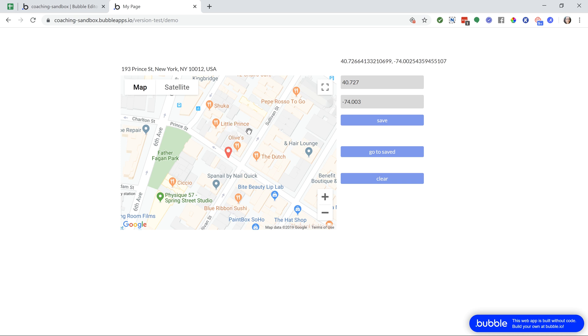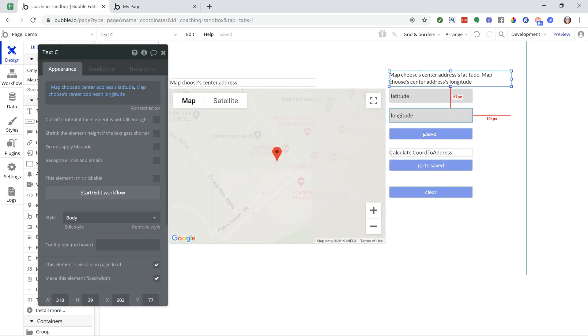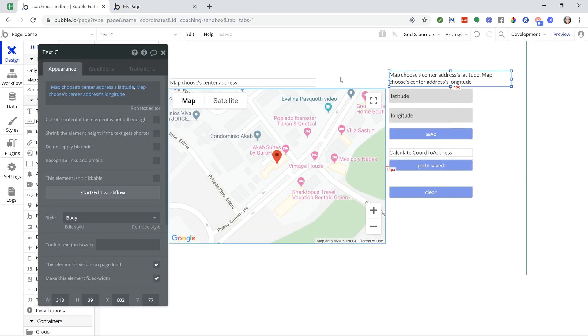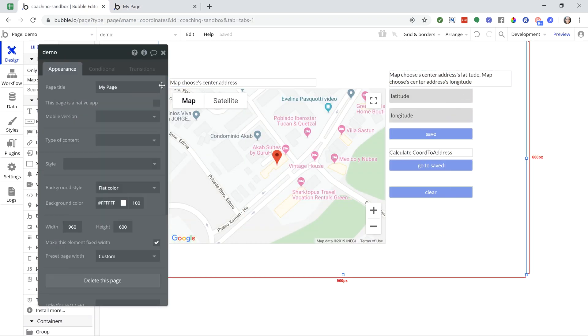This might not be what your goal is with the coordinates, but just to show you things that you can do with this. So to save the coordinates, let's do that first. I have added custom states to my page. My page is called Demo here. I've added custom state called Latitude, which is a number, Longitude, which is a number as well.